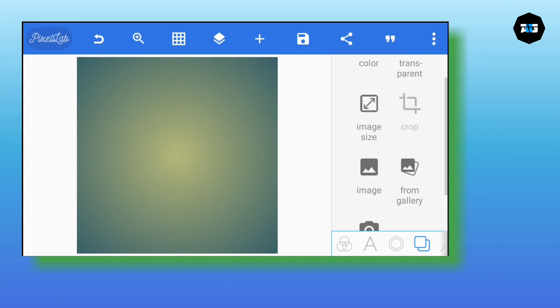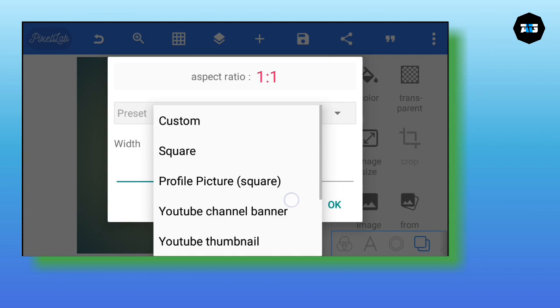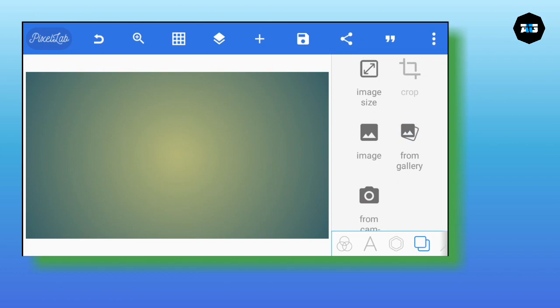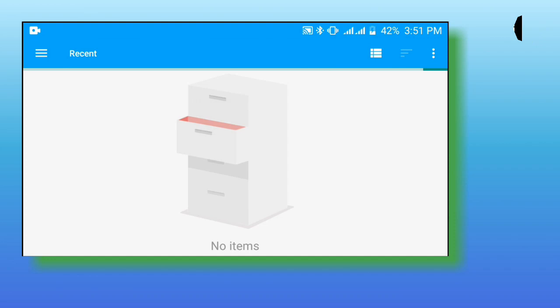Go to image size. We're going to use a YouTube thumbnail size — change it to the YouTube thumbnail. Next, click 'from gallery' to insert our background.